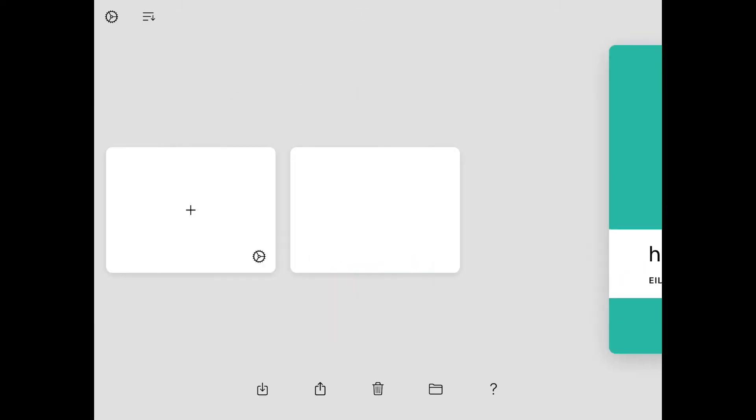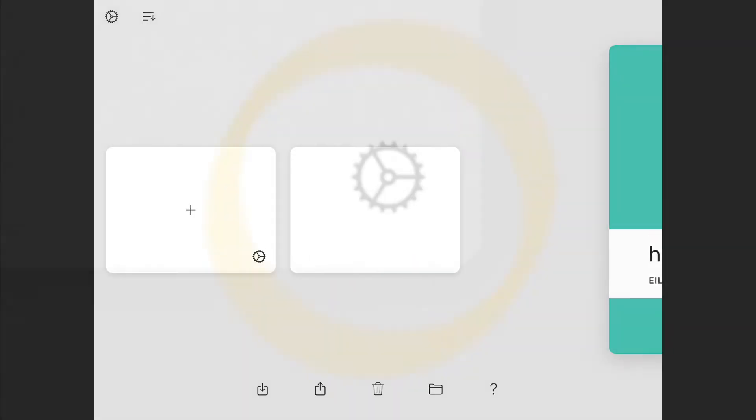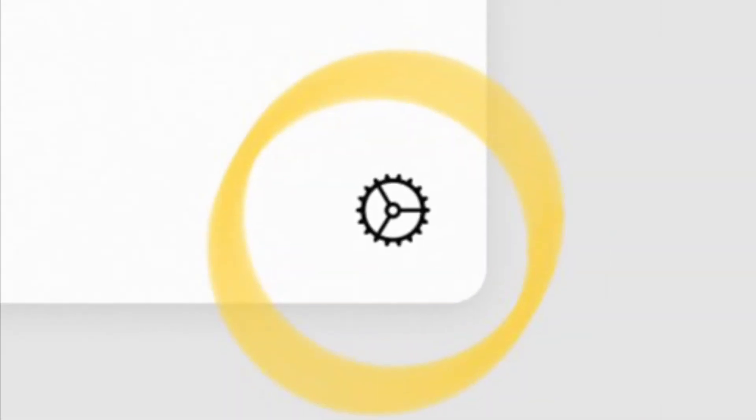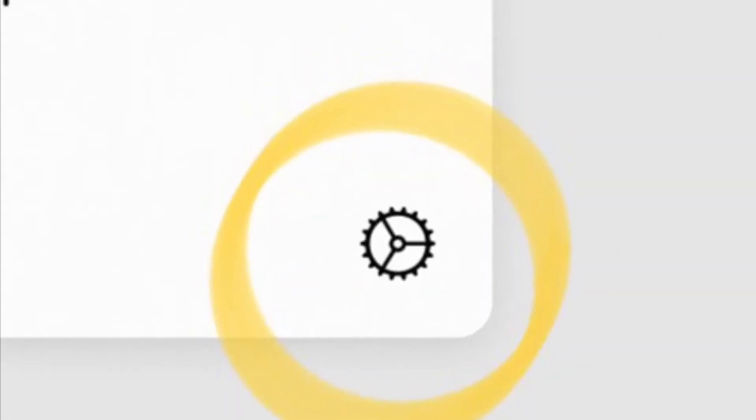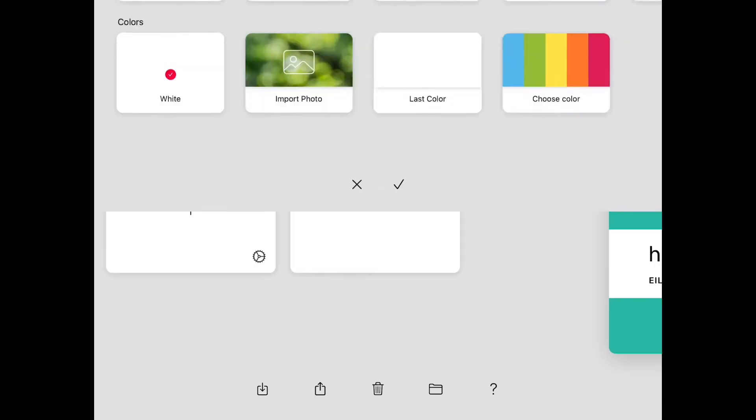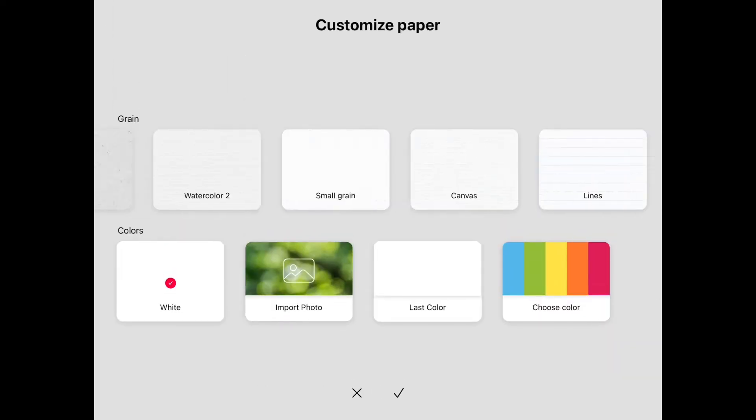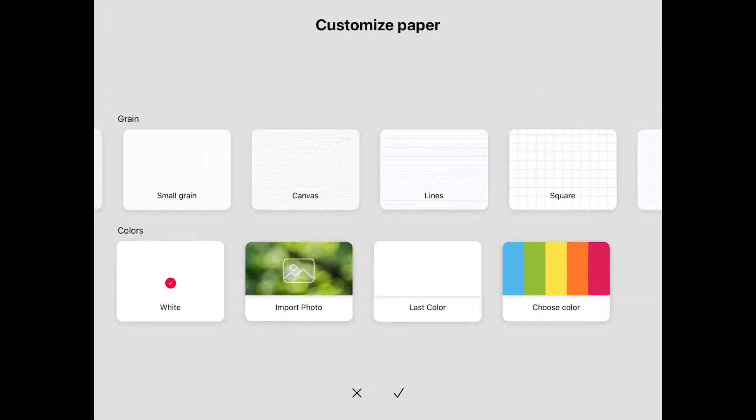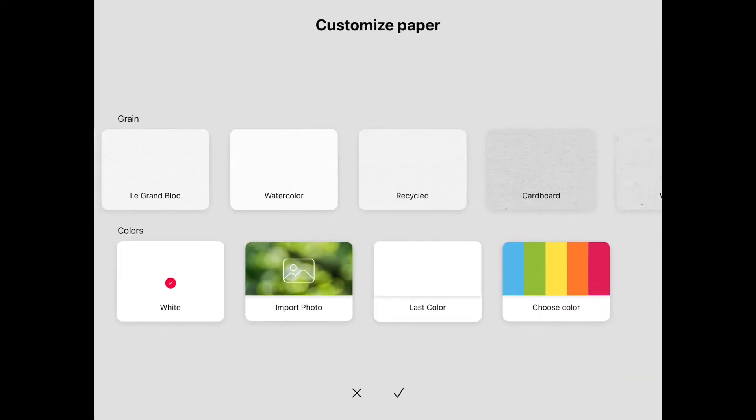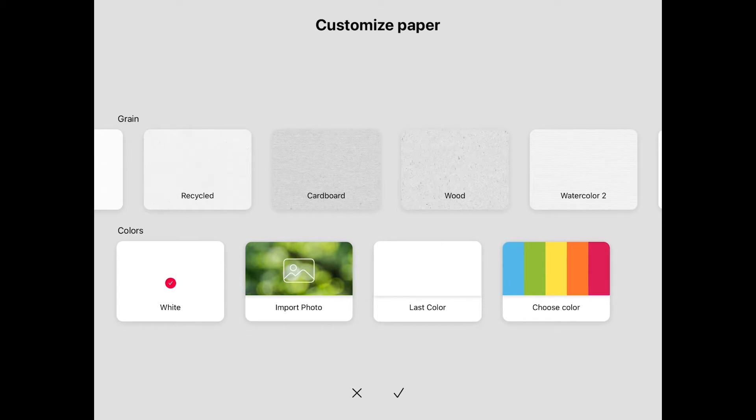When you open your folder, you can press this little settings button. When you open your little settings button, there's lots of different textures you can put your paper as.